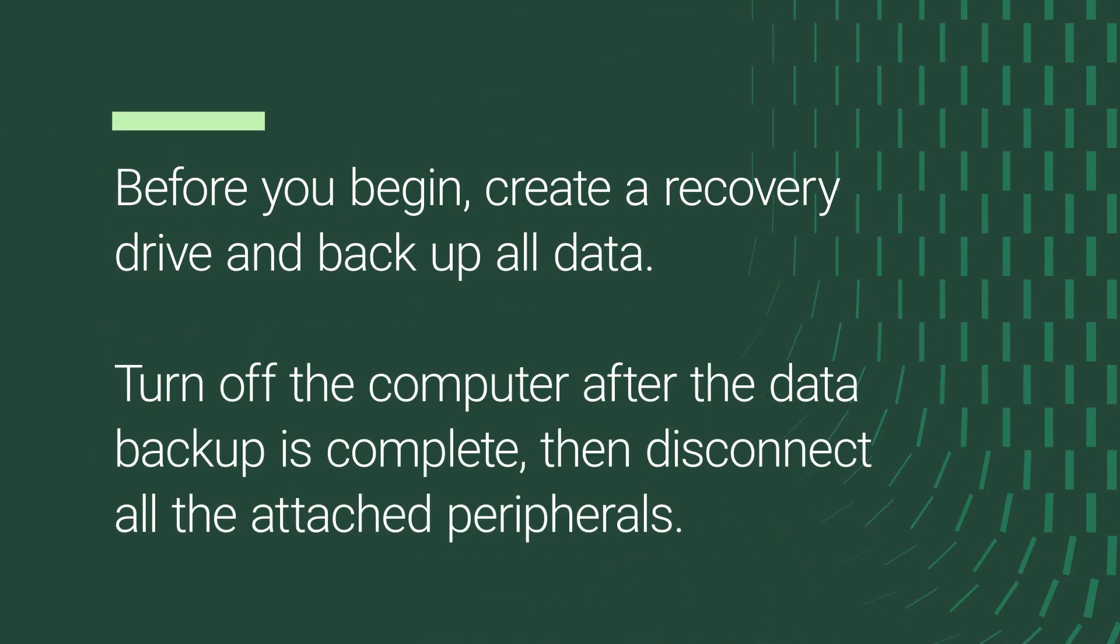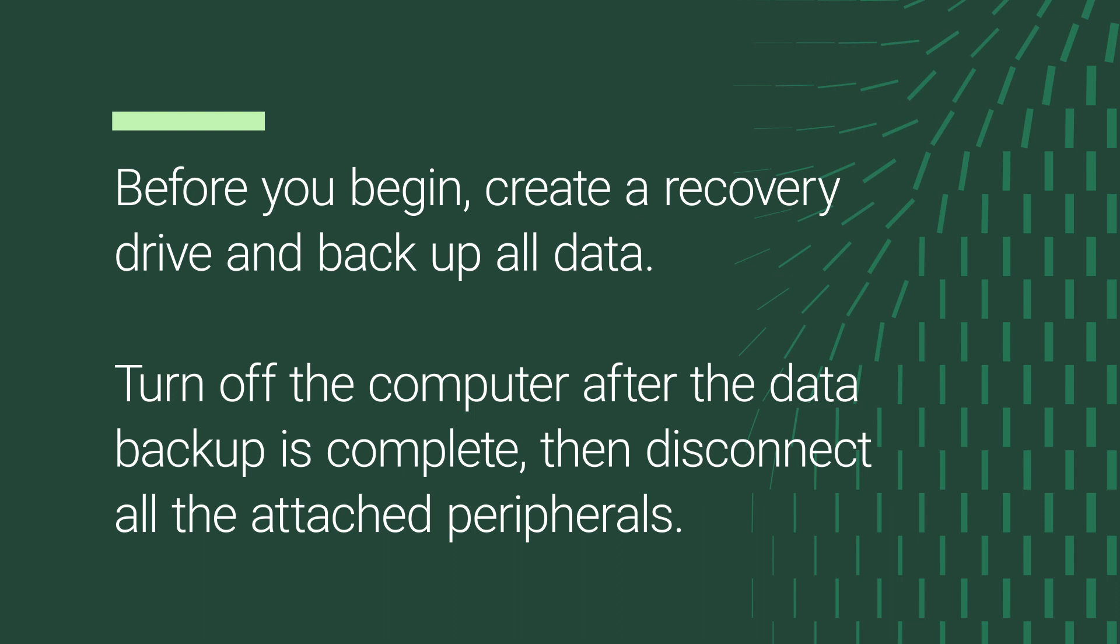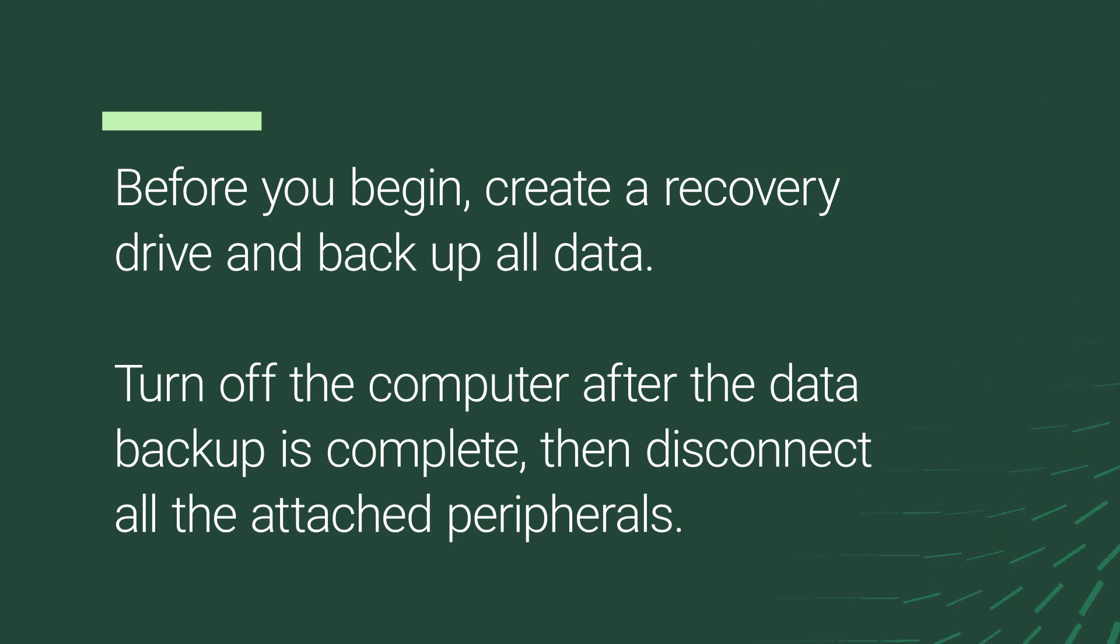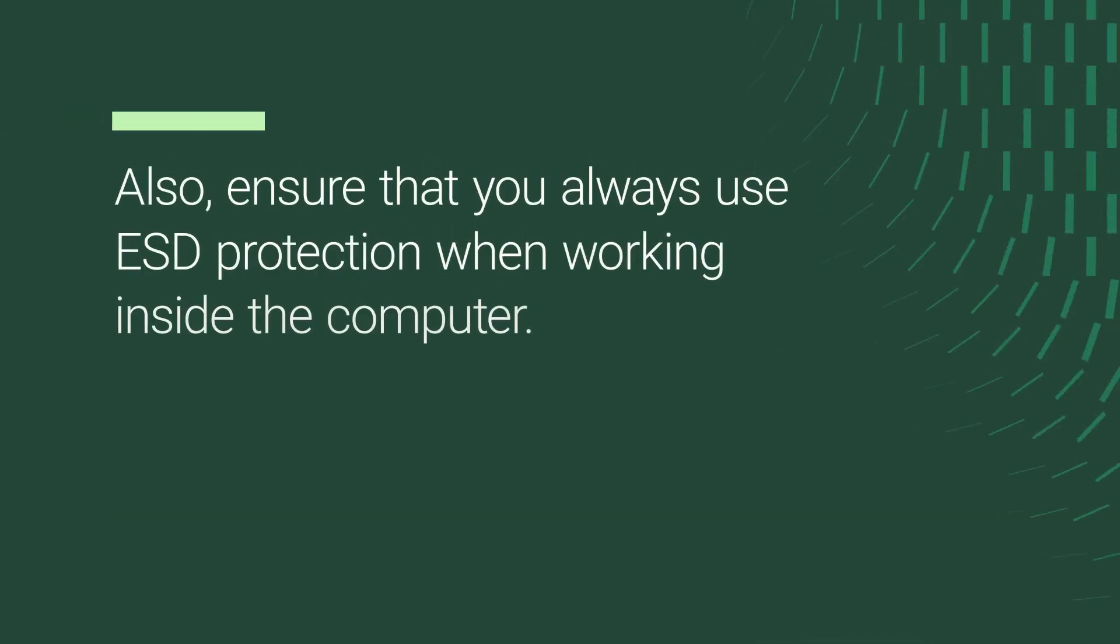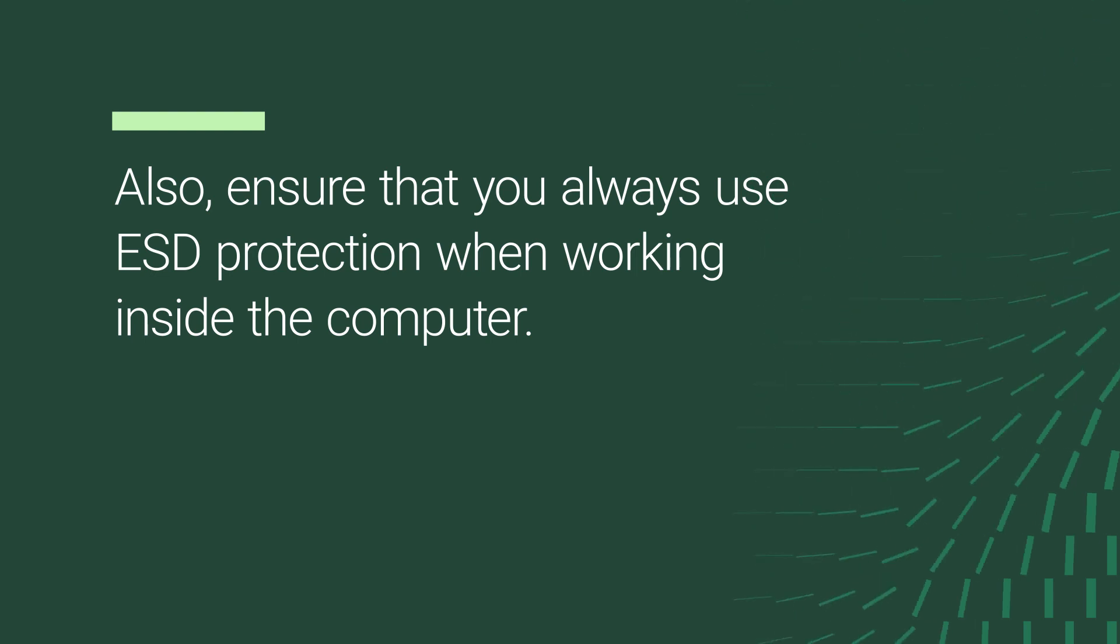Before you begin, create a recovery drive and backup all data. Turn off the computer after the data backup is complete, then disconnect all the attached peripherals. Also, ensure that you always use ESD protection when working inside the computer.